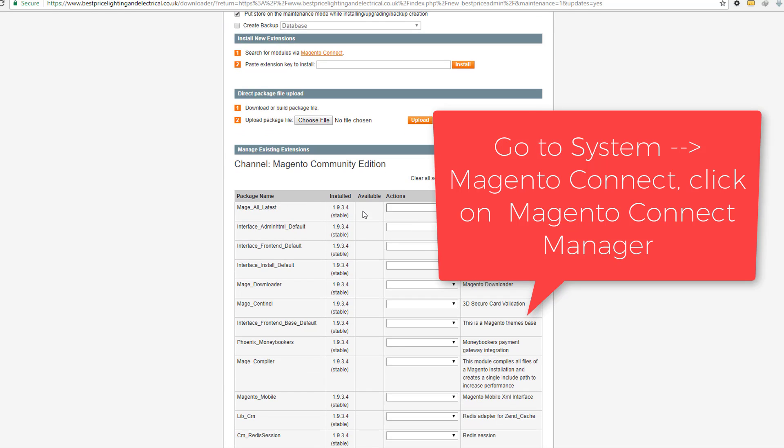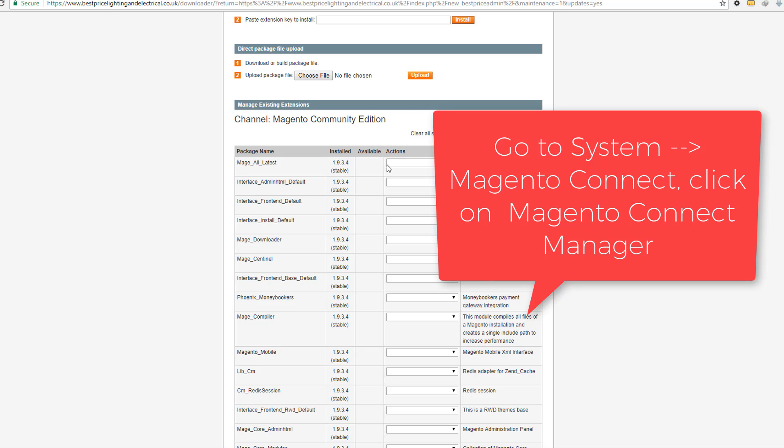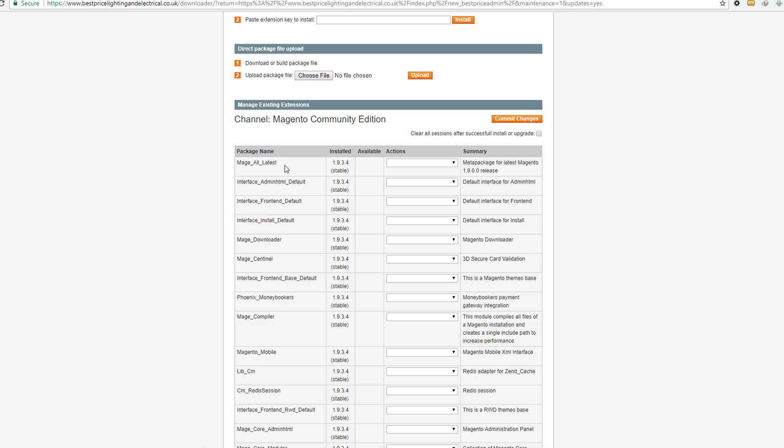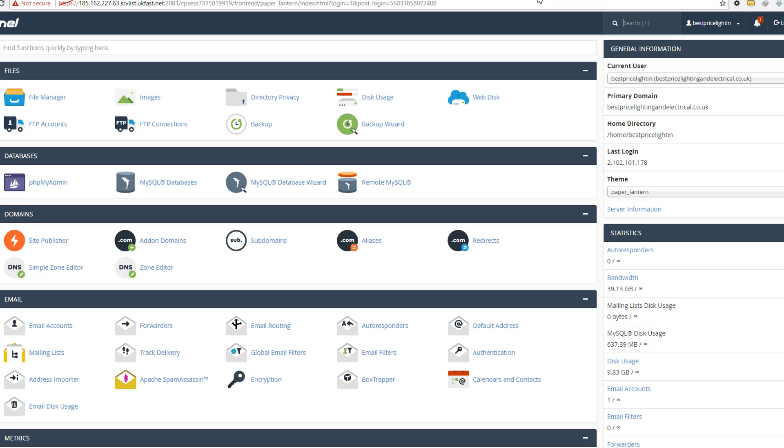First, login to your Magento Connect Manager, then come here. This is the main option to update your Magento version.